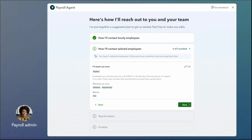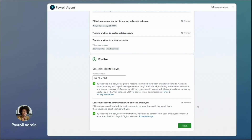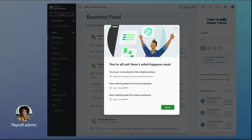Beyond just gathering information from your employees, the payroll agent also empowers you, the payroll admin, with several convenient options. First, the agent will send a payroll summary for your quick review and approval — no more digging for data, it's all presented clearly. Second, you can text the agent anytime to check on your payroll status and get instant updates right from your phone. And finally, the agent can even help handle a few admin tasks like updating pay rates, all through a simple text exchange. Once your collection plan is finalized, you simply send over the necessary consent pieces to your employees, and the payroll agent is active and ready to begin collecting payroll data.